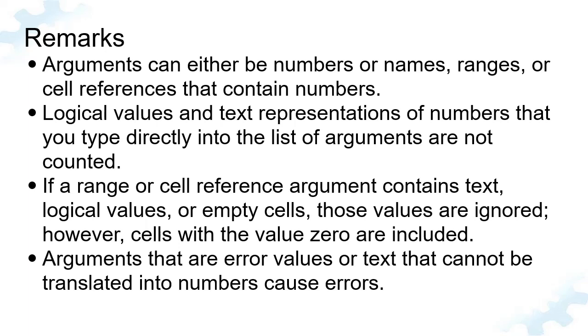However, cells with the value zero are included. Arguments that are error values or text that cannot be translated into numbers cause errors.